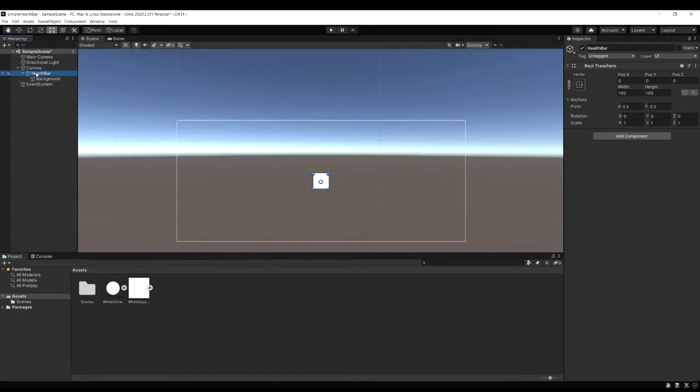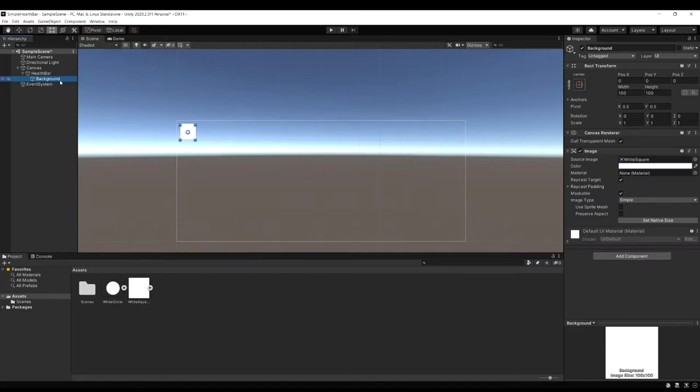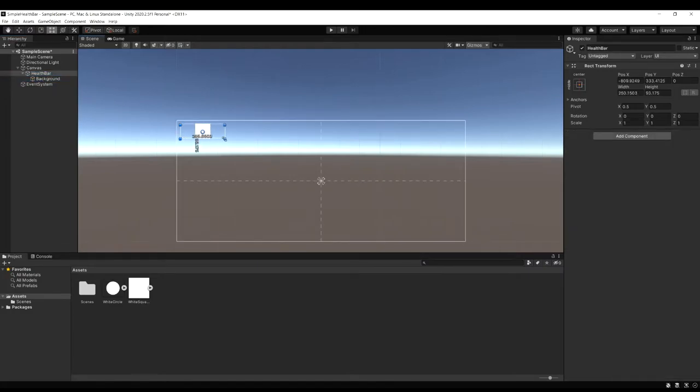Select the health bar game object now. And let's just move that whole object into the top left corner of the screen. Now what we want to do with our health bar selected not the background.